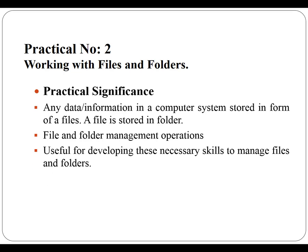This practical is useful for developing these necessary skills to manage files and folders so as to organize different files.